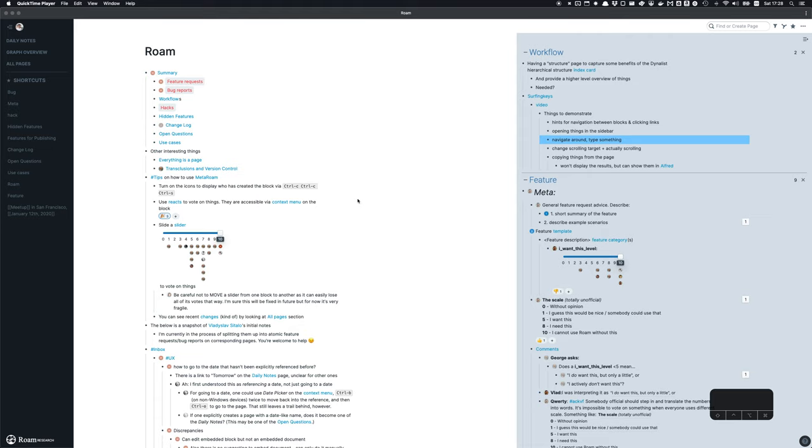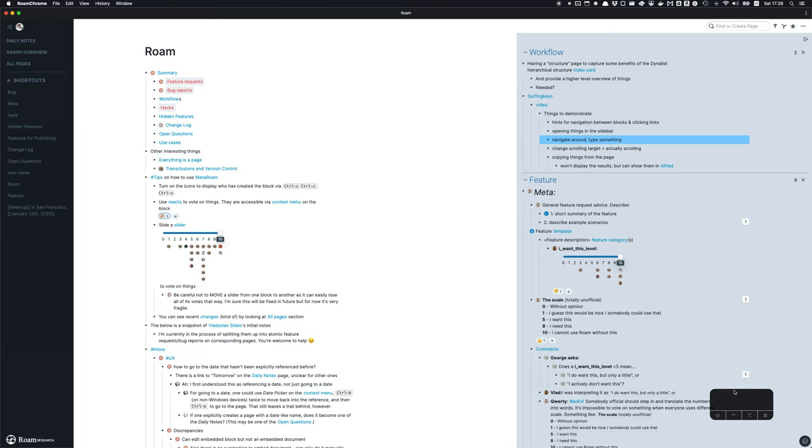I wanted to record a quick video about using the Surfing Keys plugin with Rome. When I'm typing, you would see my keyboard press right here on the bottom right corner.